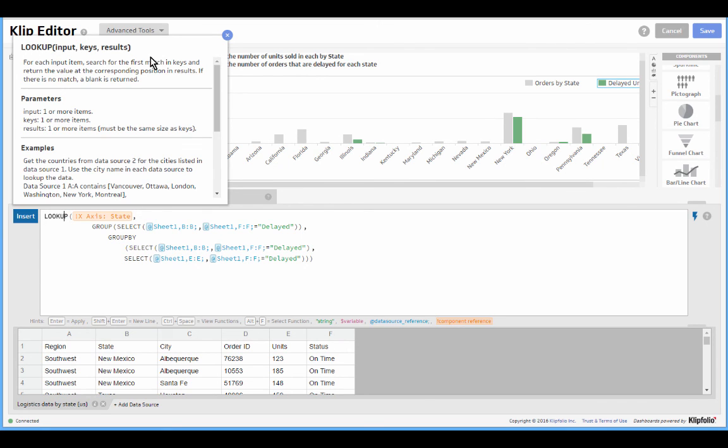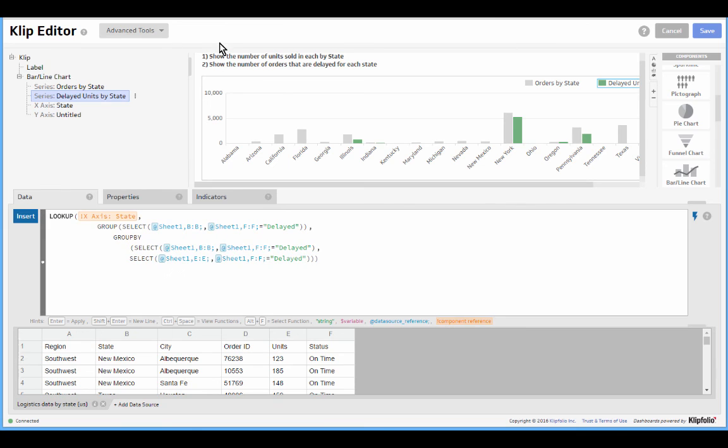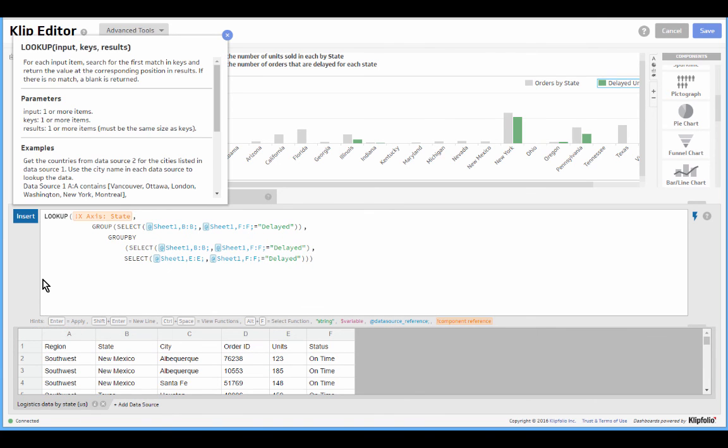If you happen to lose it, or if you click the X and it goes away, you can always find it again with this little gray button on the left of the formula bar.